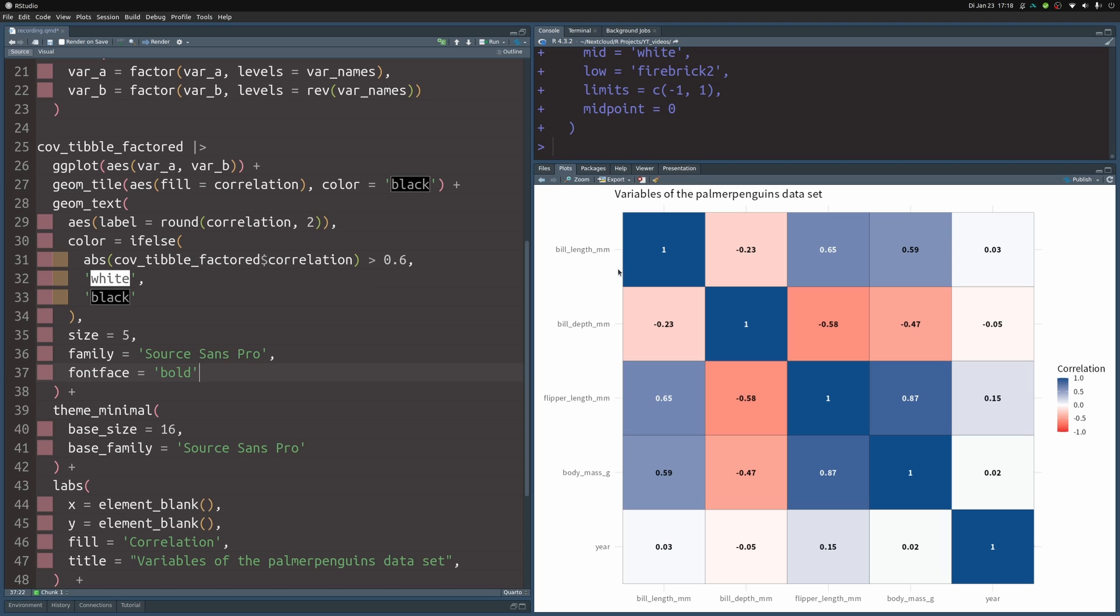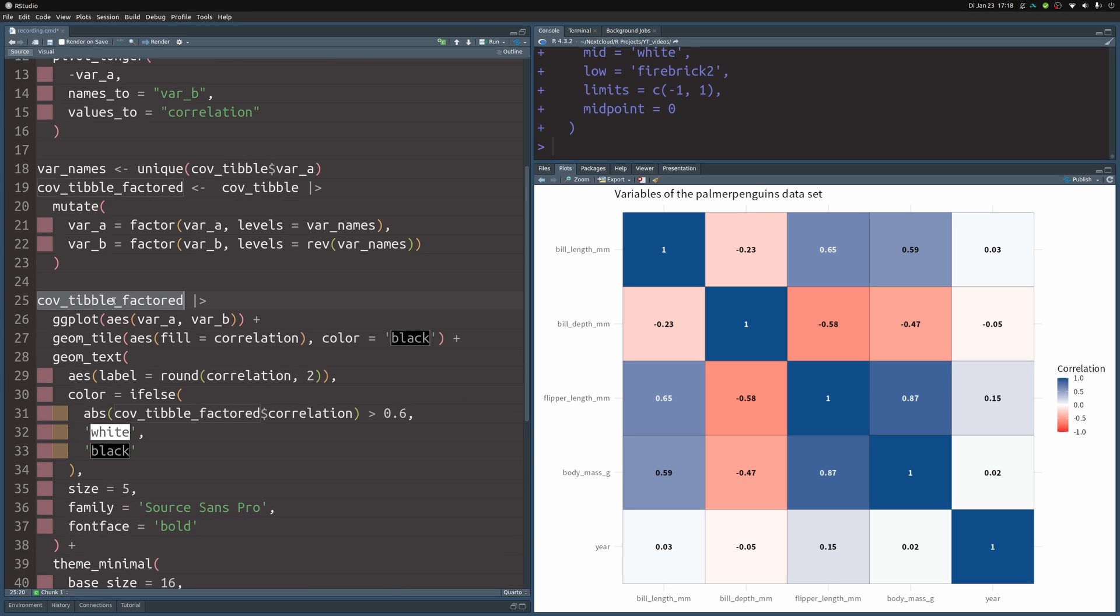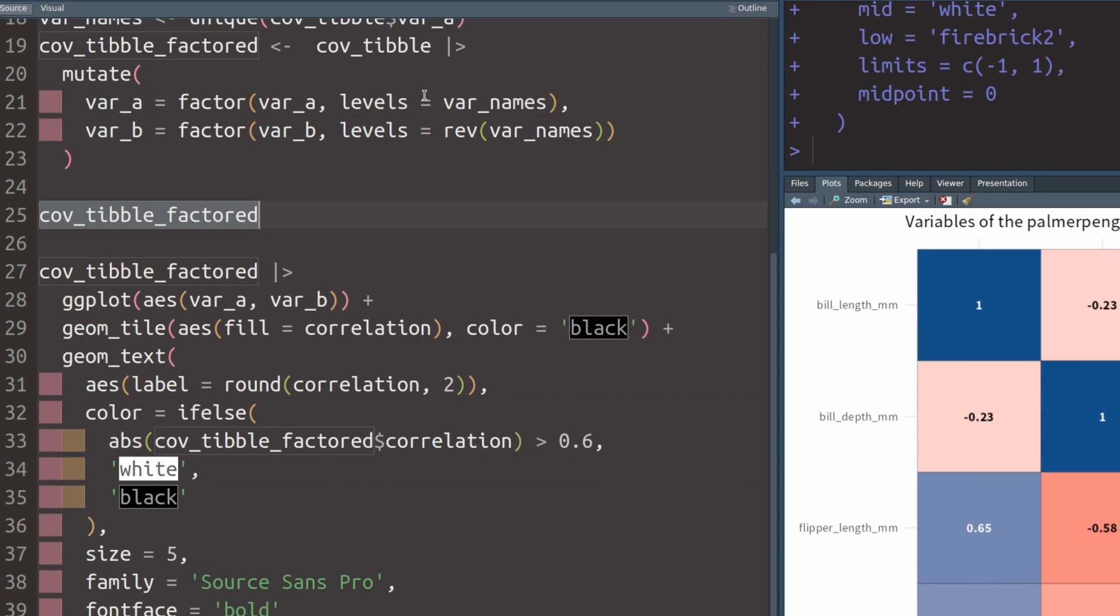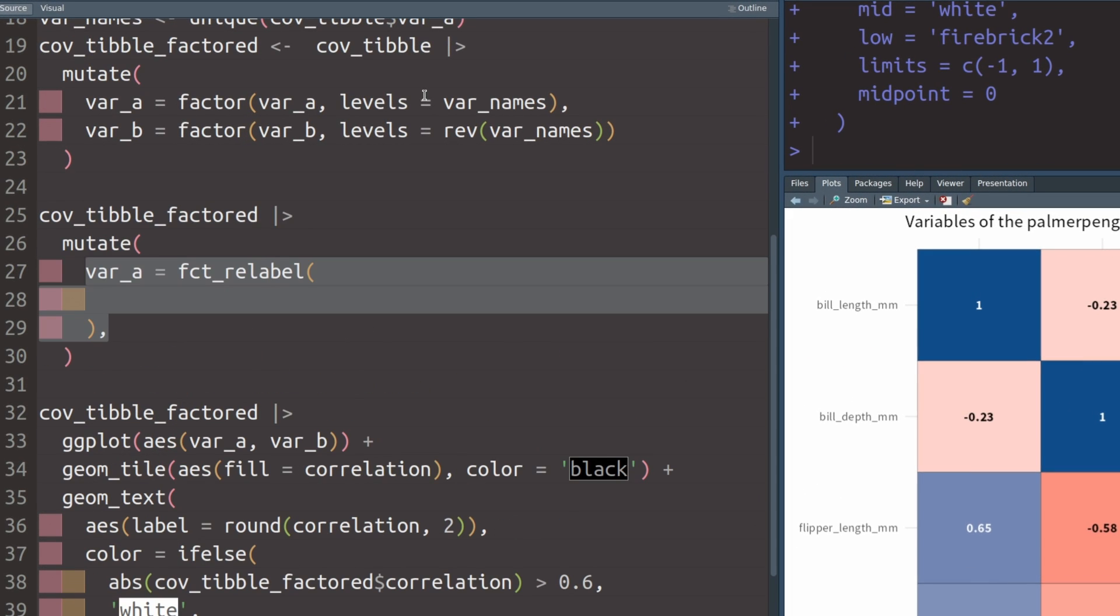In a case like this, I would also prefer to have meaningful labels on the x and y axis and not the variable names. Instead something like bill length in millimeters or weight in grams, something like that. So this is why we should probably change the labels before they even go into the ggplot. So this is why we take our dataset and pass it to mutate, where we modify the var_a column with fct_relabel.